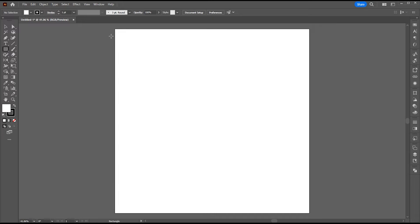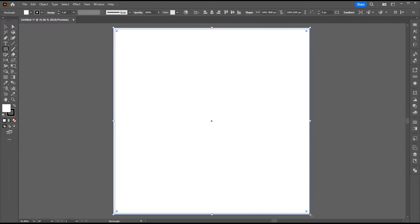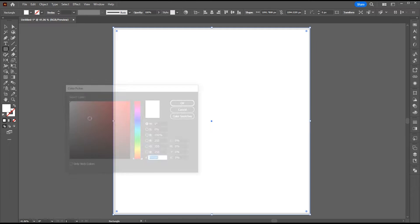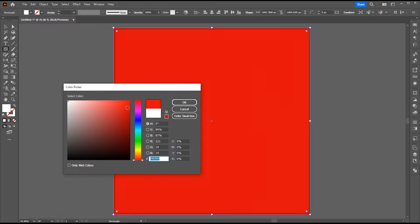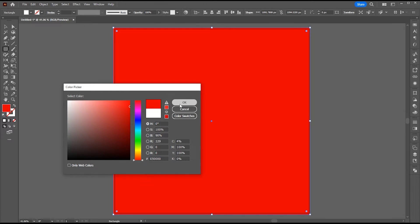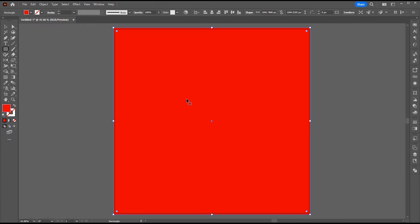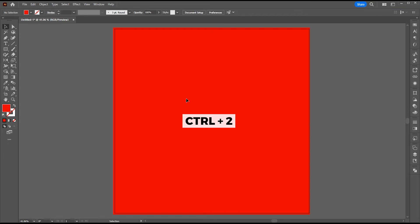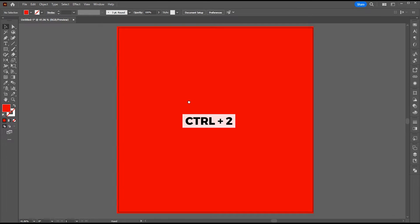Select the rectangle tool and draw a square shape, which I use as background. Change its color to red. Press Ctrl plus 2 to lock this.